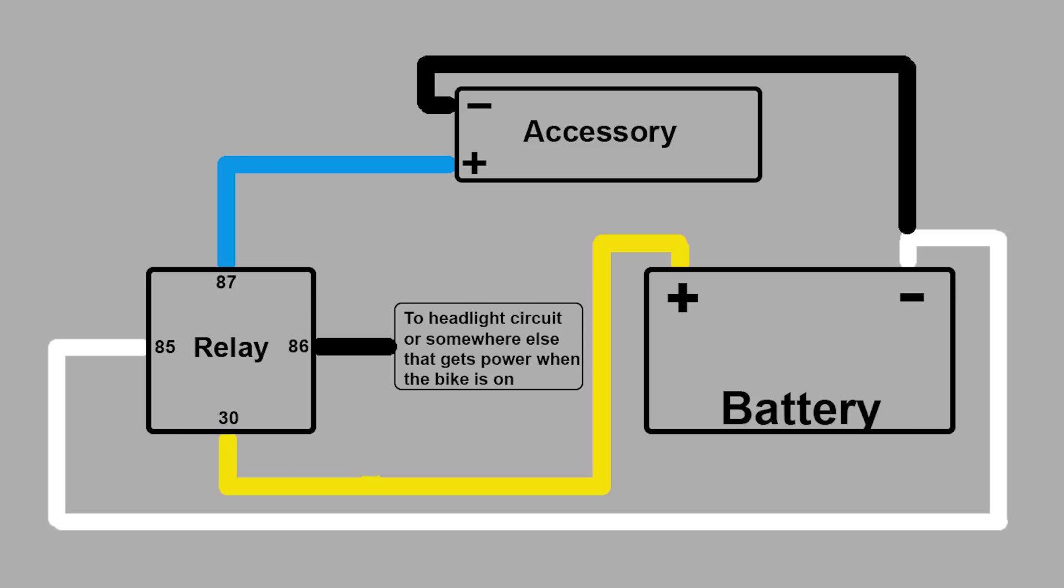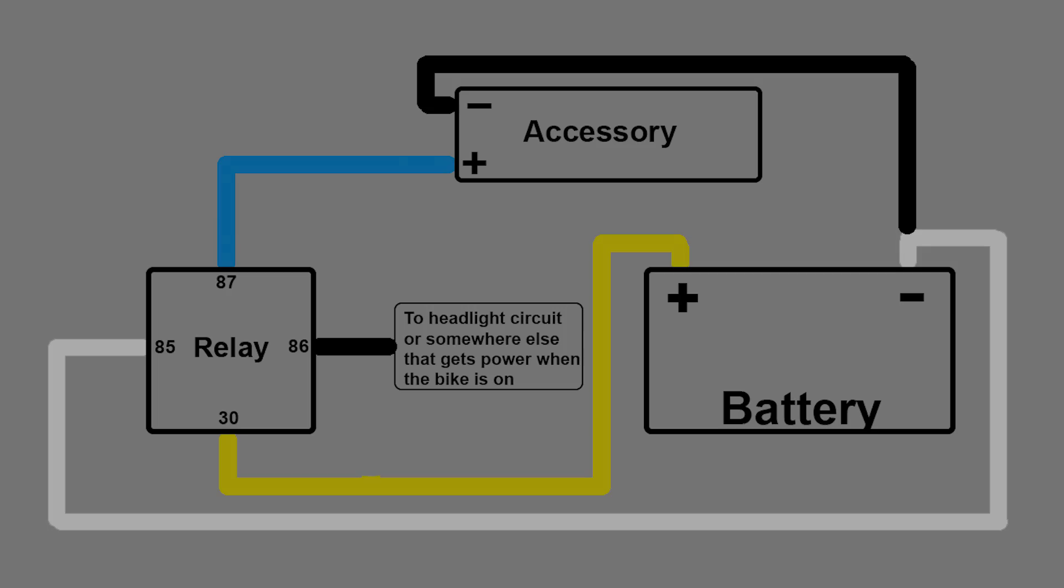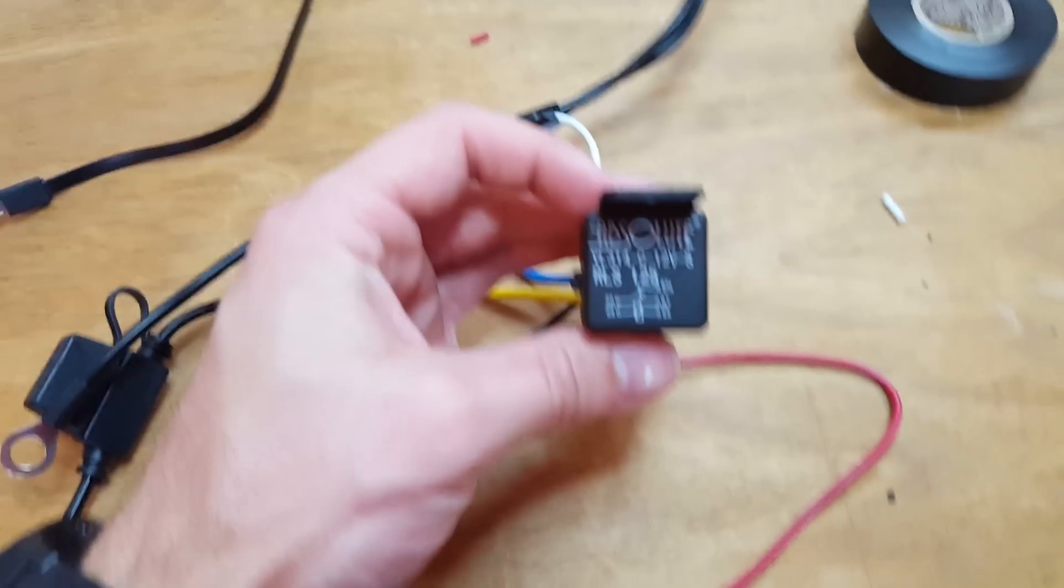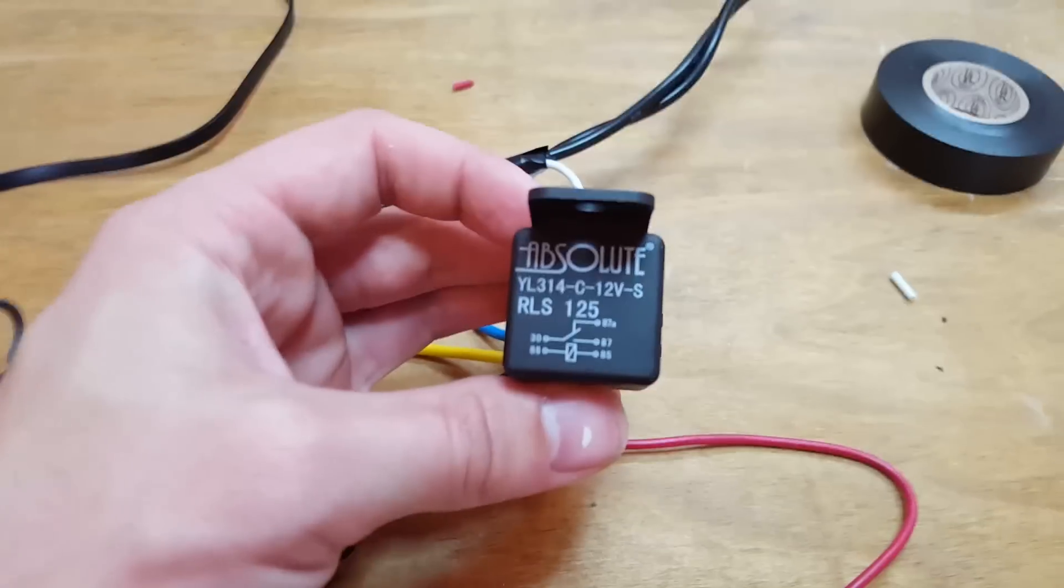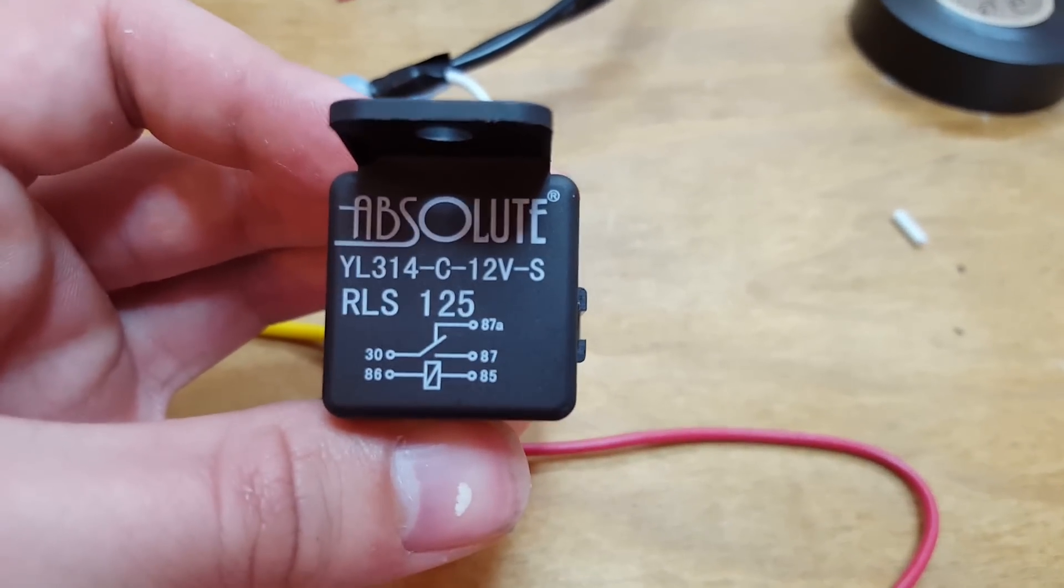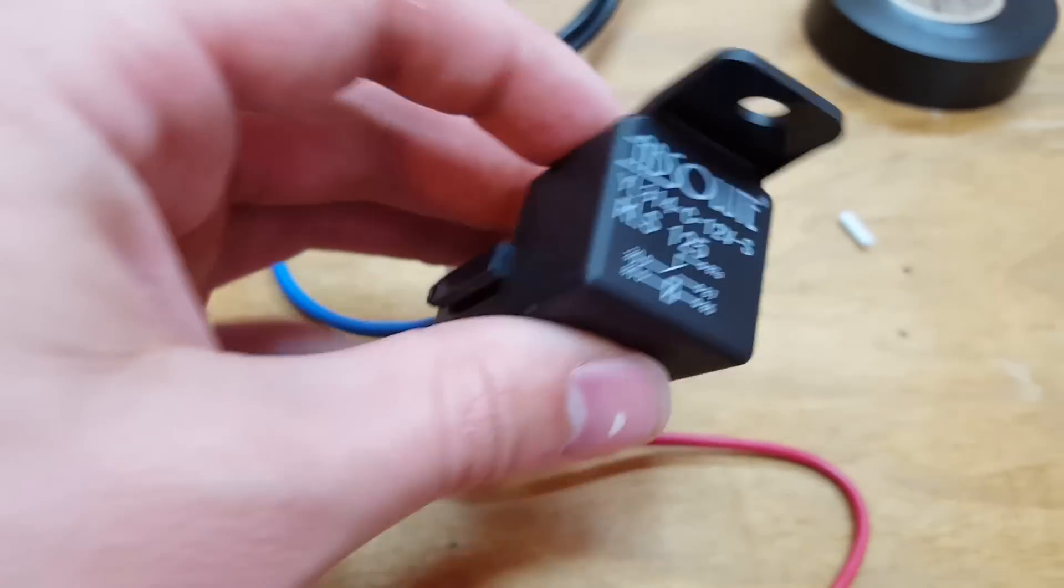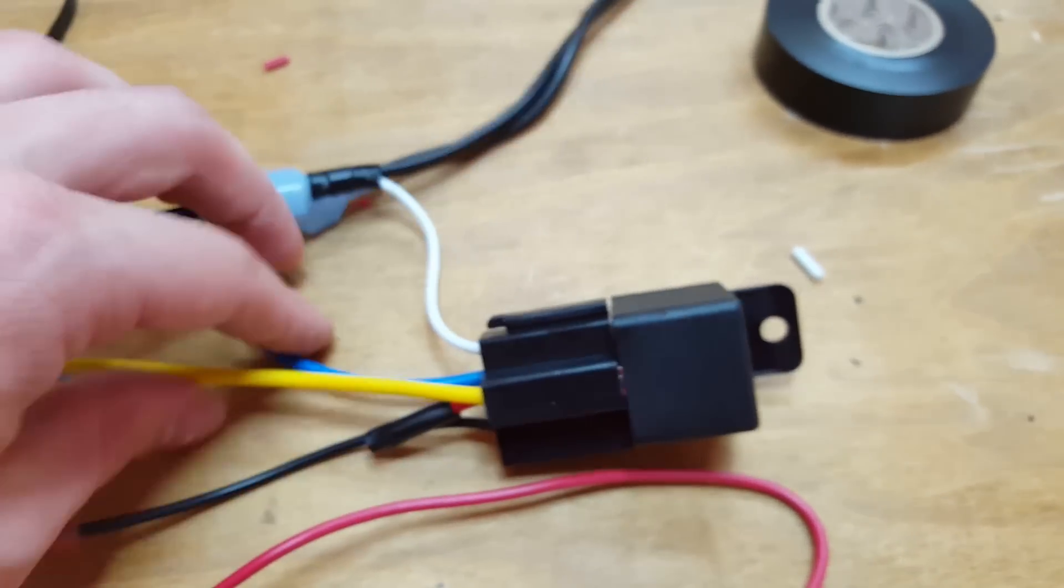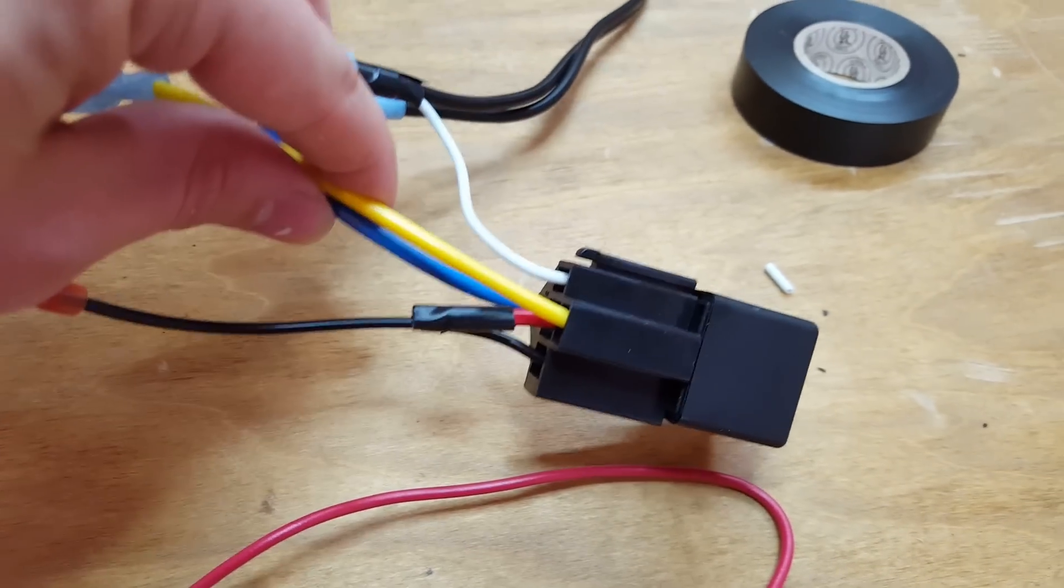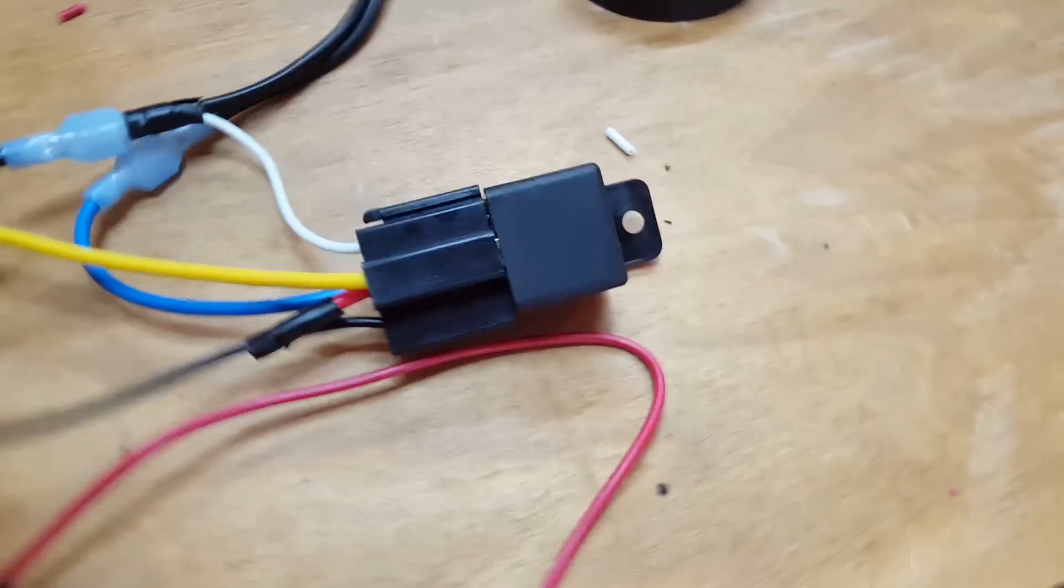Like I mentioned, it doesn't have to be a USB cable. This could be for heated grips or heated vests, things like that. Anything that you might want to run off your battery.